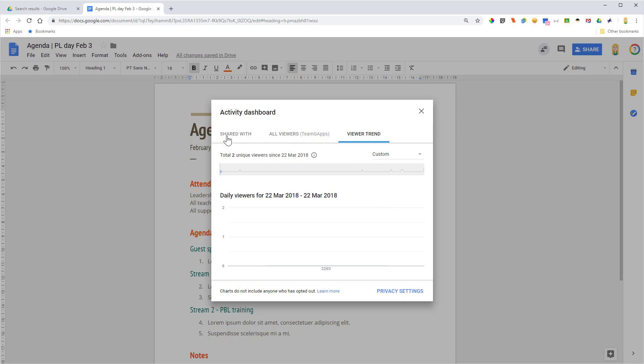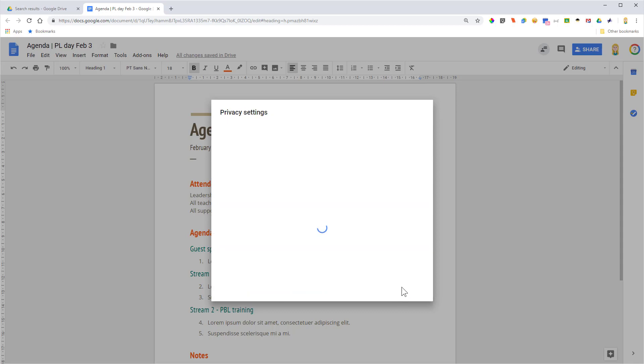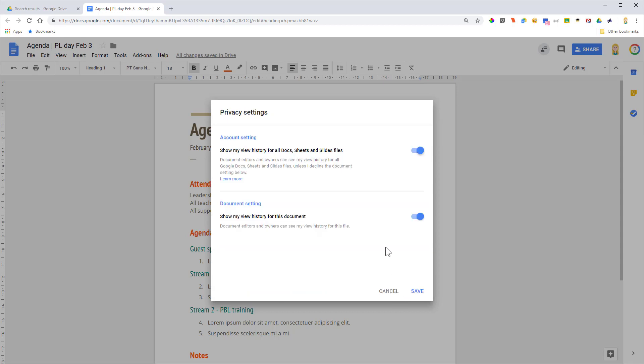Now I'm going to go back to the Shared With because, as I mentioned, we've got some of these people here with the dashes. So what I can do if I go down to the privacy settings, I'm going to show you the other reason why this could occur.